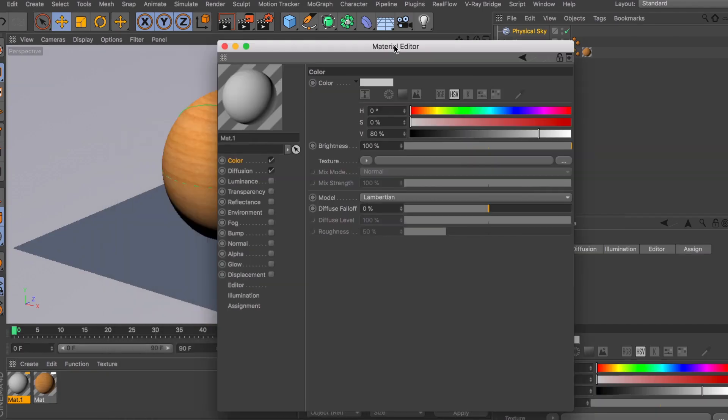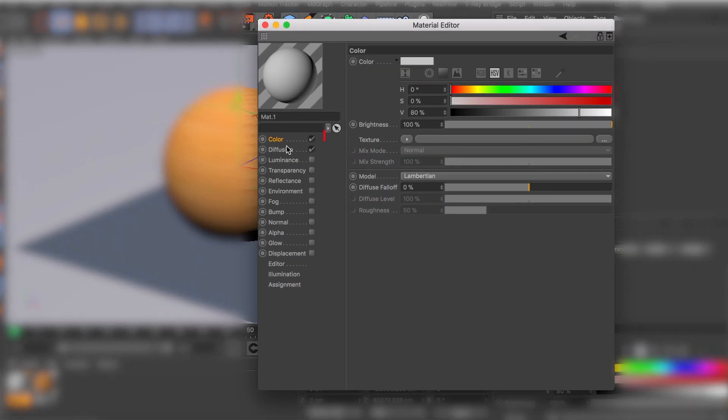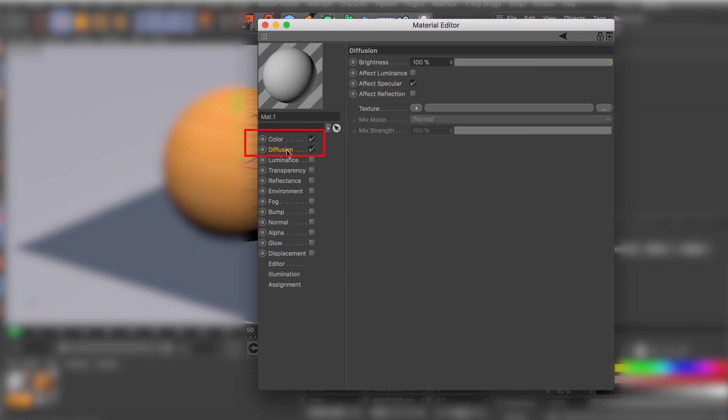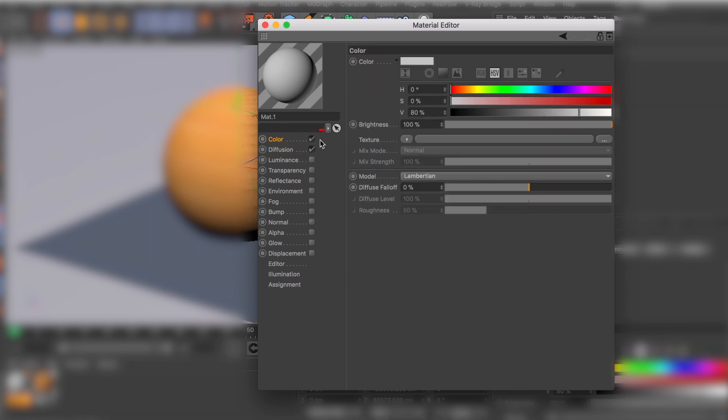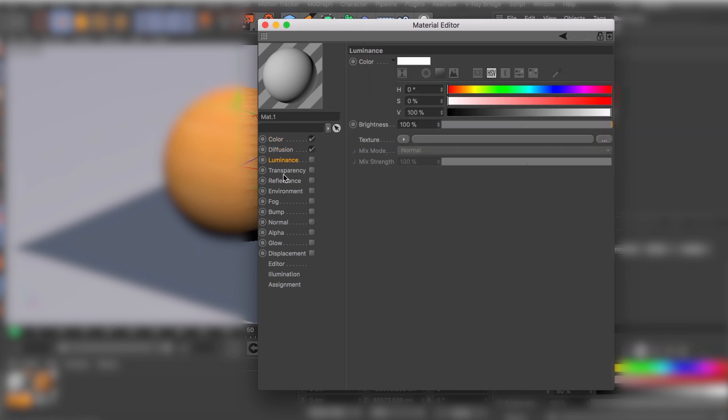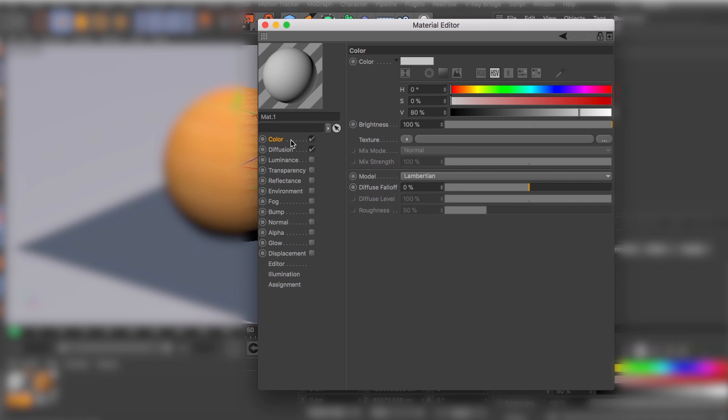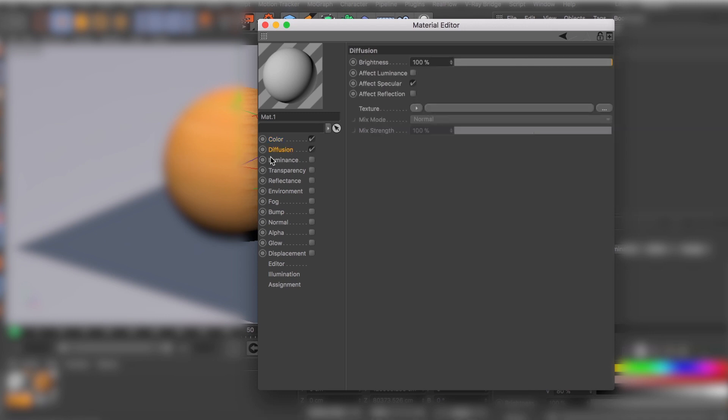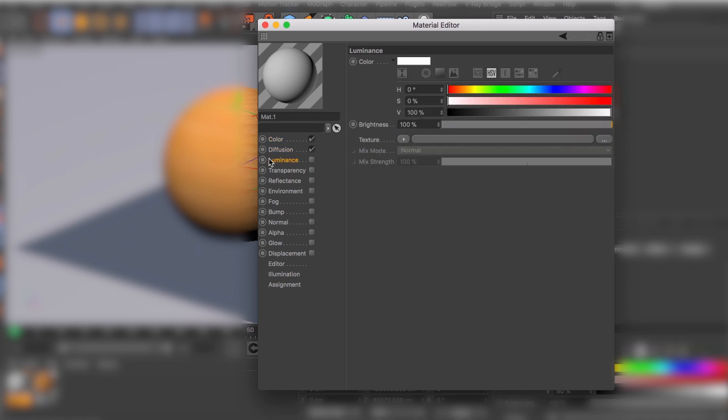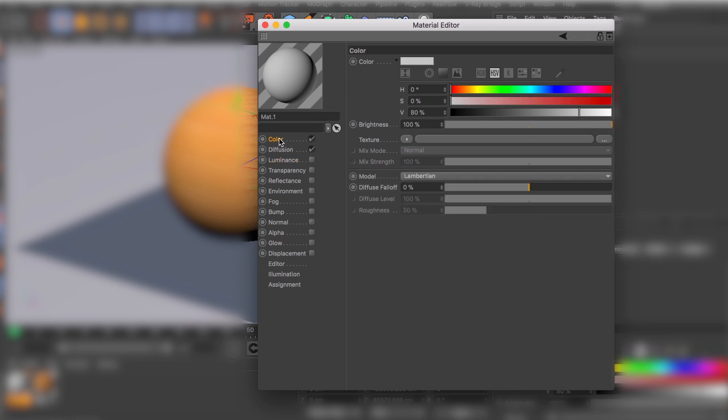Alright guys, so in today's video I'm going to cover the color channel and the diffusion channel. Your color channel is your standard base color. Think about all these different channels as layers - so for example, color would be like your layer 1 in Photoshop, diffusion will be layer 2, luminous layer 3, and so on.